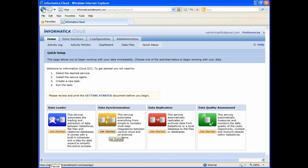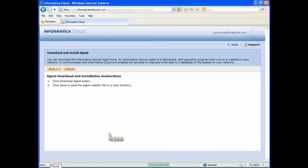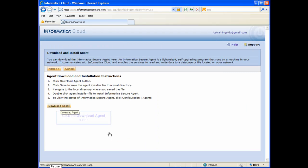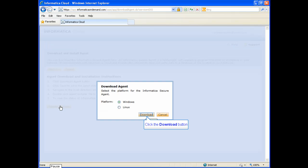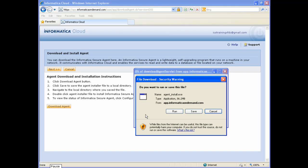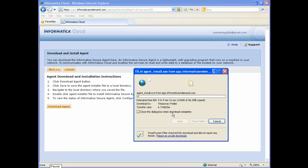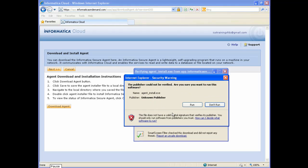To install the secure agent and build your first data synchronization task, click the Get Started button in the Data Synchronization section. To download and install the agent, click the Download Agent button. Choose your platform and click the Download button, then click the Run button to download and automatically start the installation.